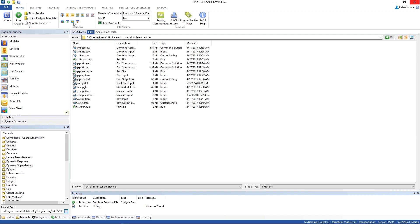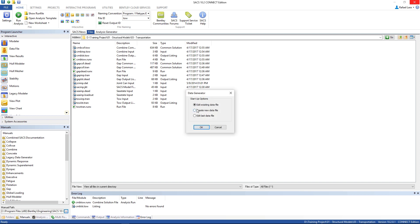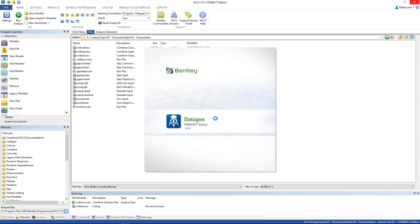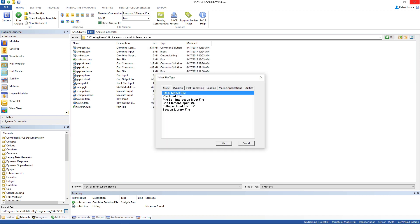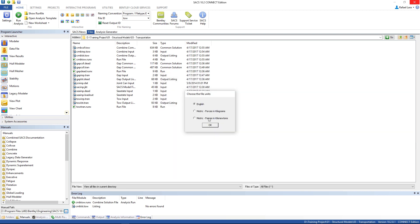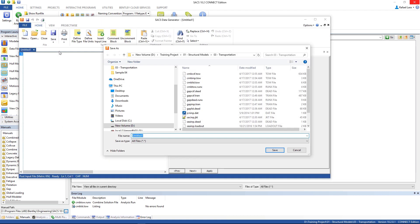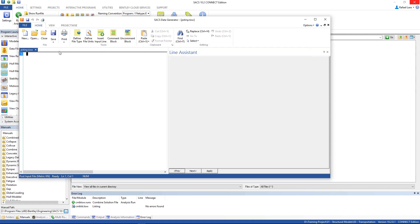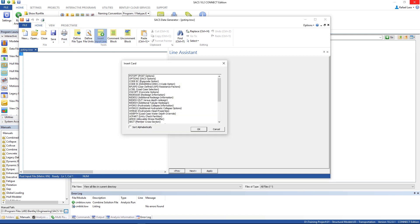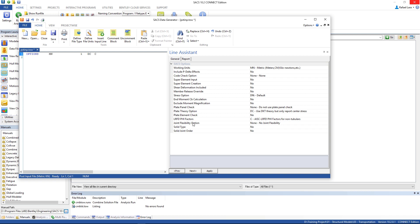Go back to data gen and let's create the post input file. Create new data file, post processing, and post input file. Metric, metric, save the file as PST-IMP.TOE. And the first line is SACS options. We're gonna change in general tab, the unities are okay.